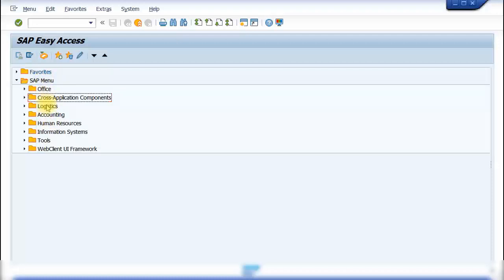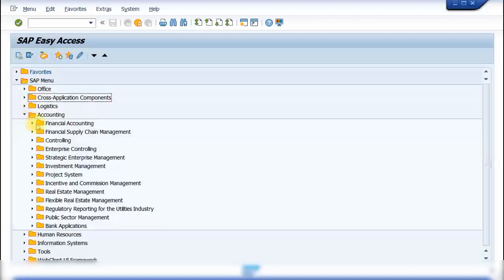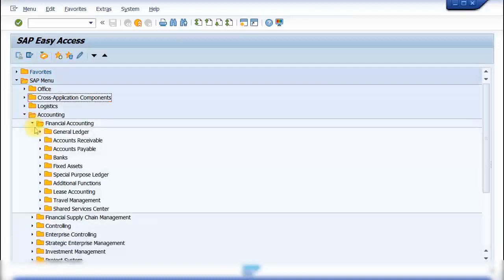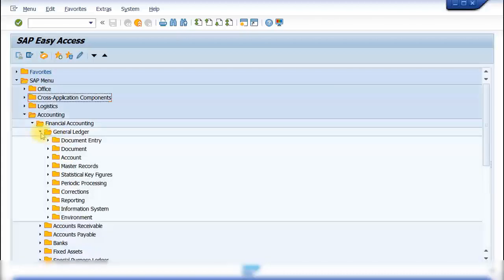Under the SAP menu path you can see different categories. Most transactions will be under the Accounting menu path. Expanding Accounting shows Financial Accounting, Financial Supply Chain Management, Controlling, and so on. Expanding the Financial Accounting module shows its sub-components, and expanding further — for example the General Ledger module — shows all the necessary transactions including master records, transaction records, and information systems for reporting.